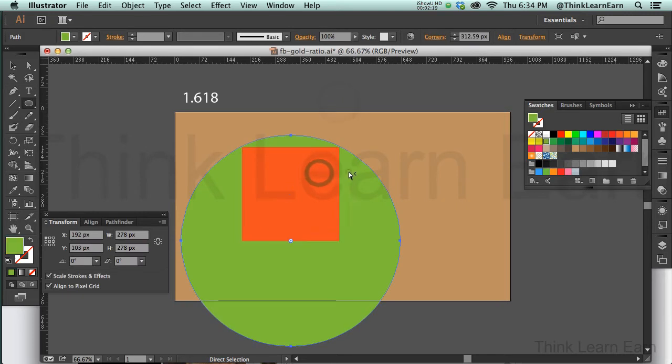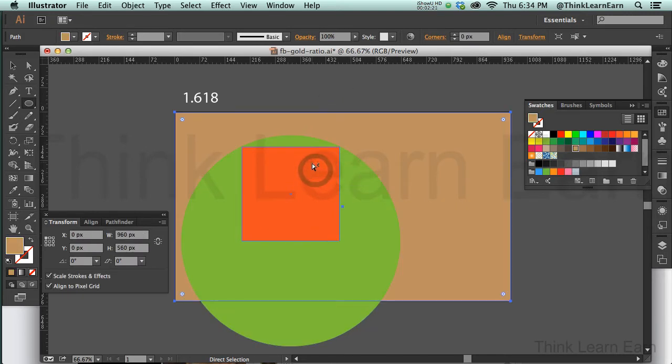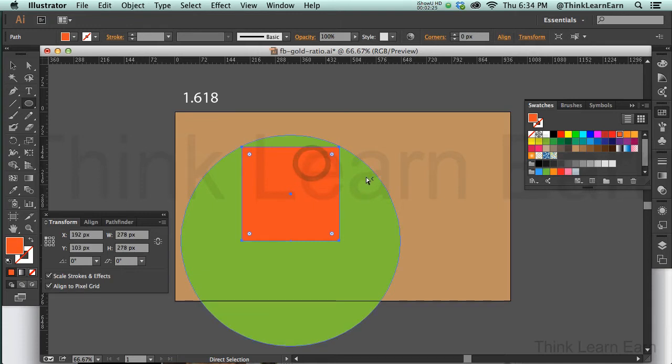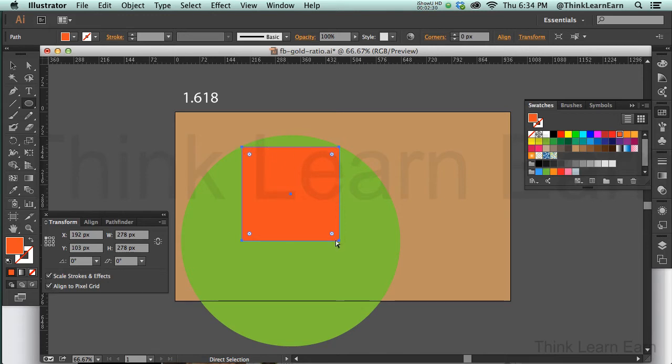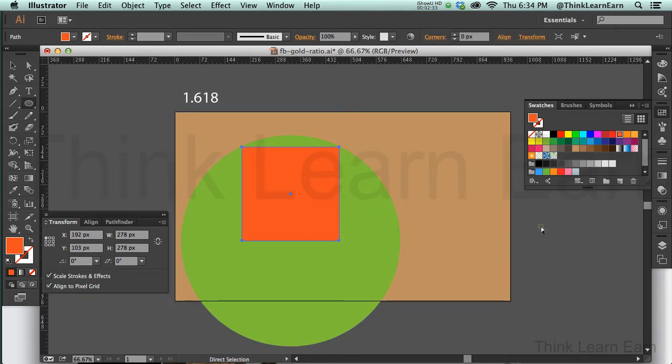The reason I used the square and the circle—that's what they used back in the day because they didn't have Adobe Illustrator—is if you proportionately put a circle, a sphere, inside of a rectangle, the top corners will give you proportion to the next section.